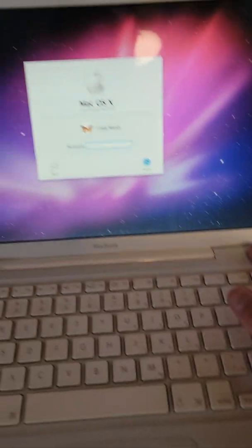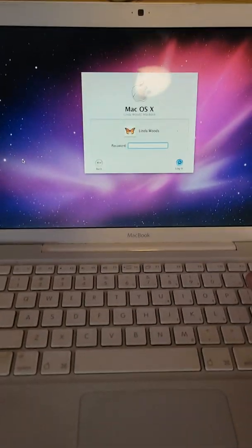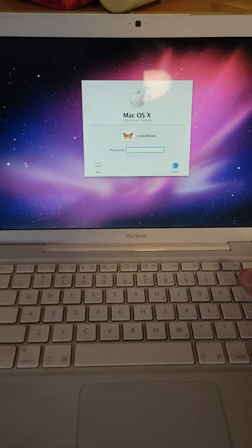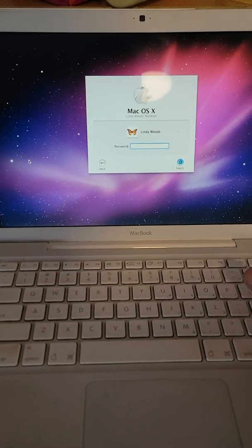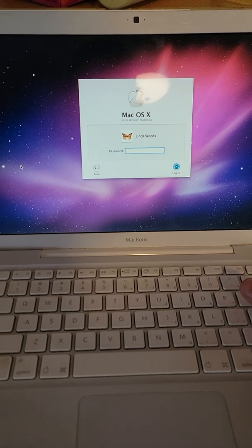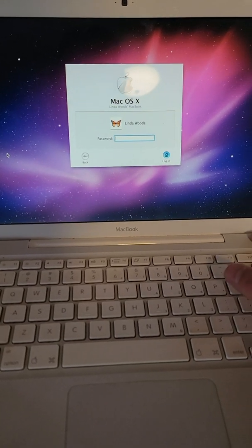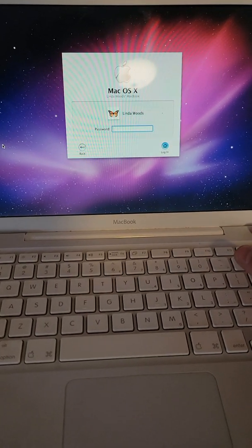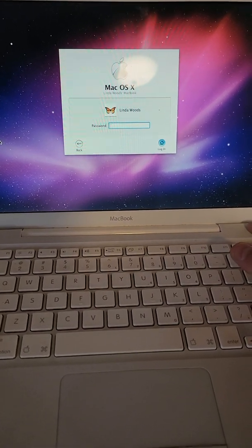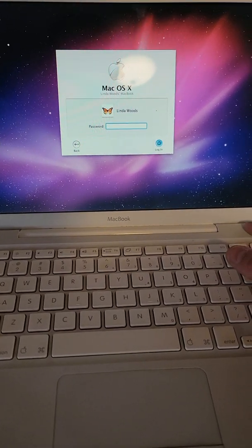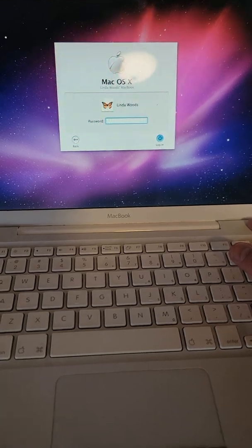Alright, so I found this laptop for free with Mac OS X and I got it so that I could show people how to do a better job at resetting their passwords on Mac OS X.